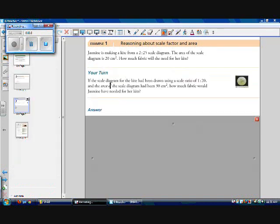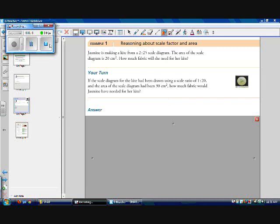Now let's look at the your turn. If the scale diagram for the kite had been drawn using a scale ratio of 1 to 20, and the area of the scale diagram had been 30 centimeters squared, how much fabric would Jasmine have needed for her kite? Pause the video and see if you can do this question yourself.